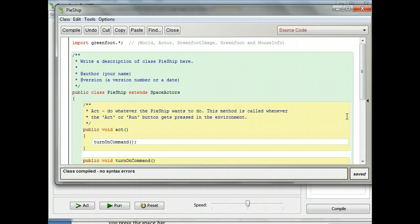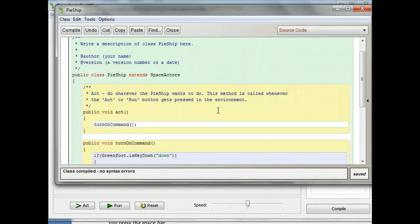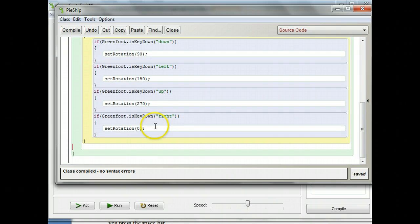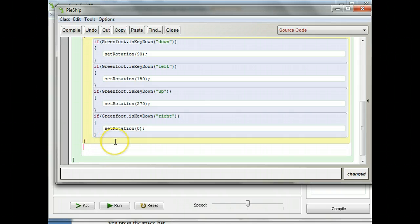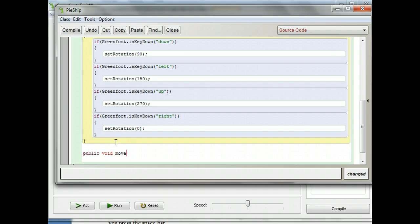I'm going to double click on this and bring up the pie ship code. I'm going to go down below the turn command and start a new method. I'm going to type 'public void move' and then an open parenthesis. I'm not going to type a closed parenthesis yet, because this method is going to expect some arguments.